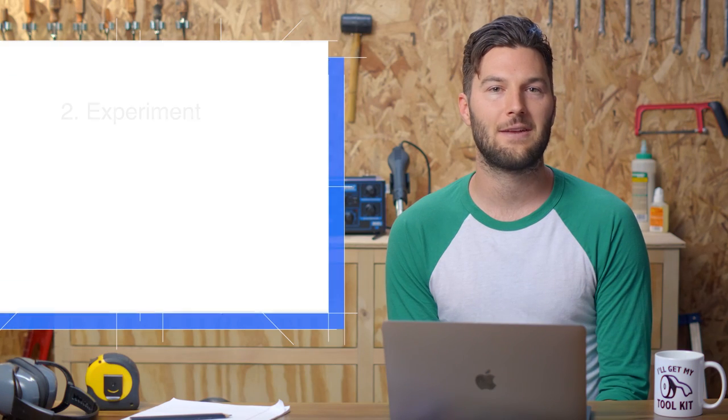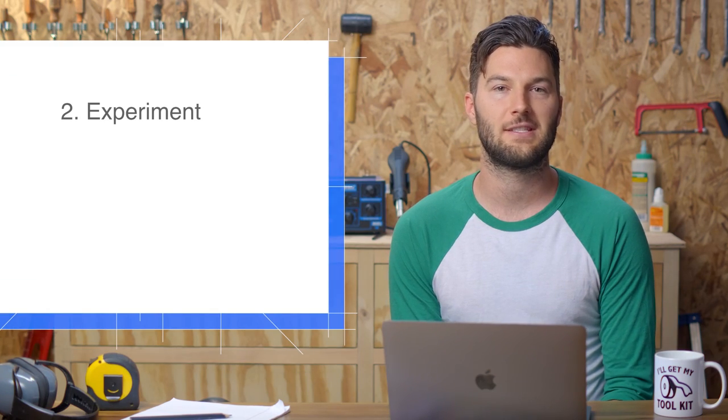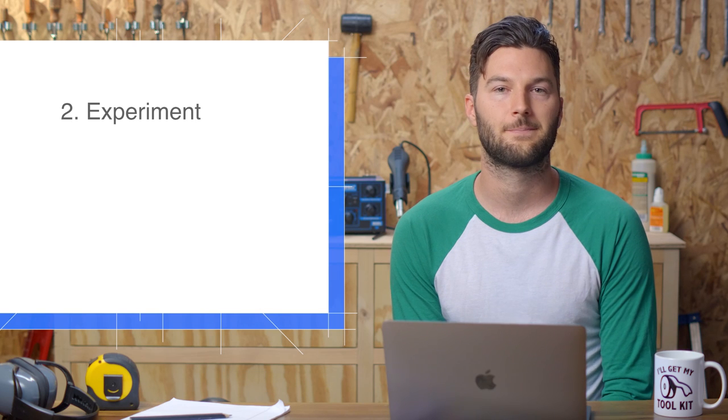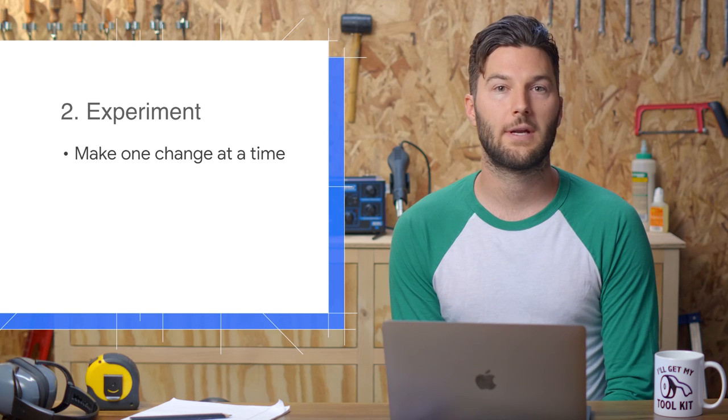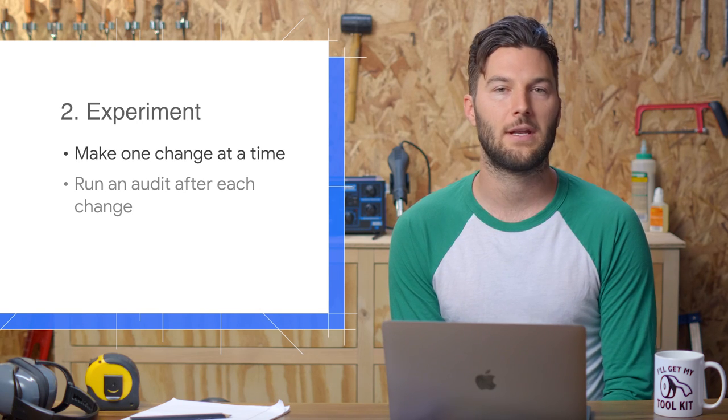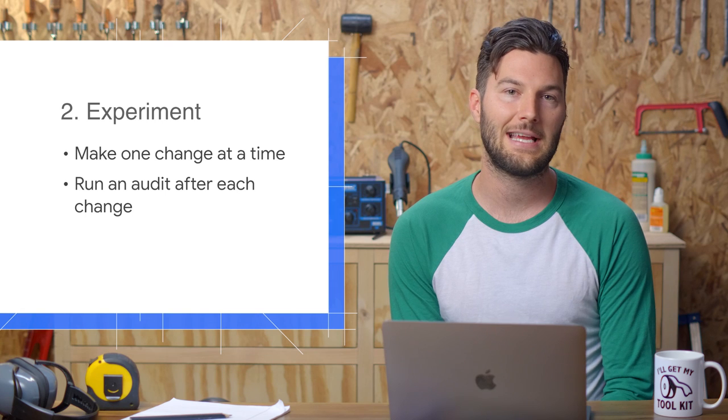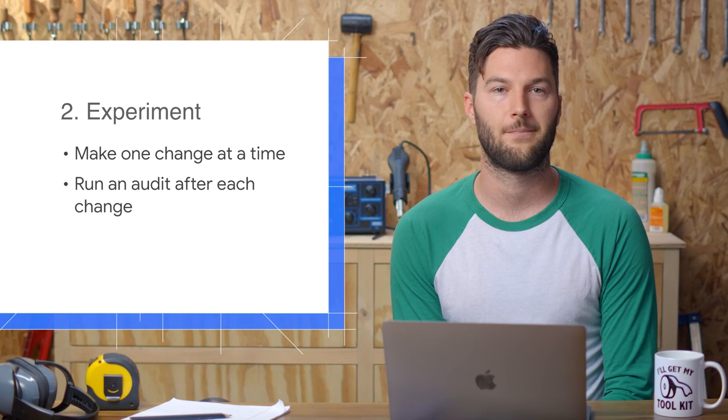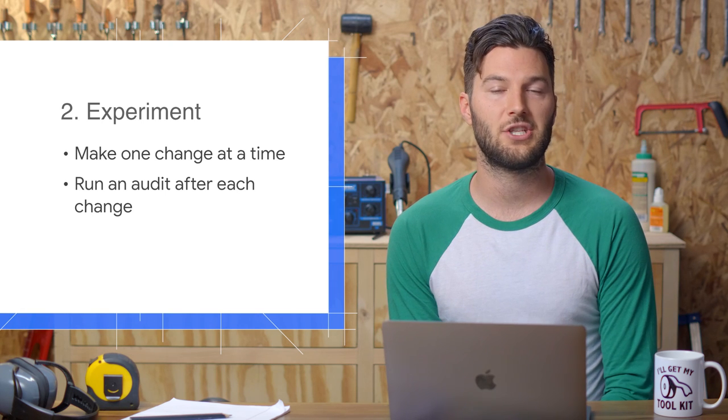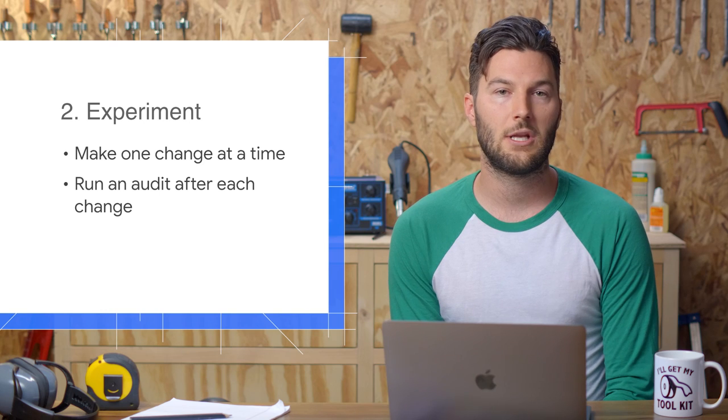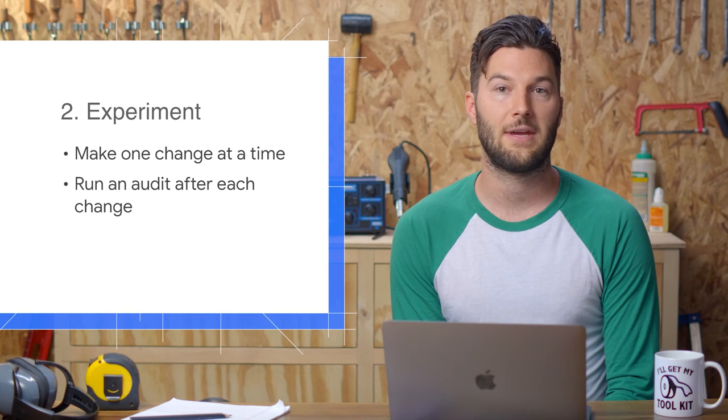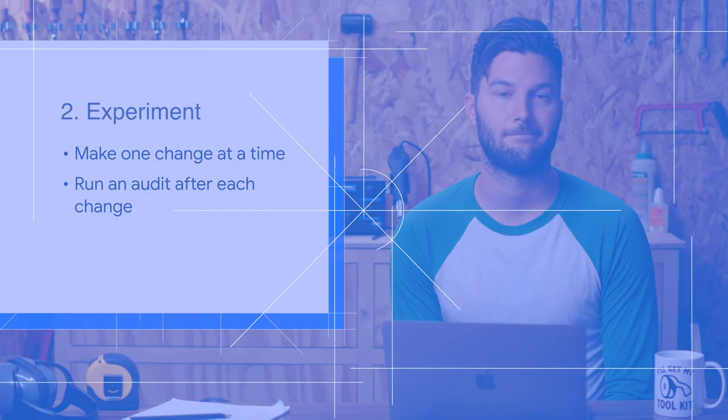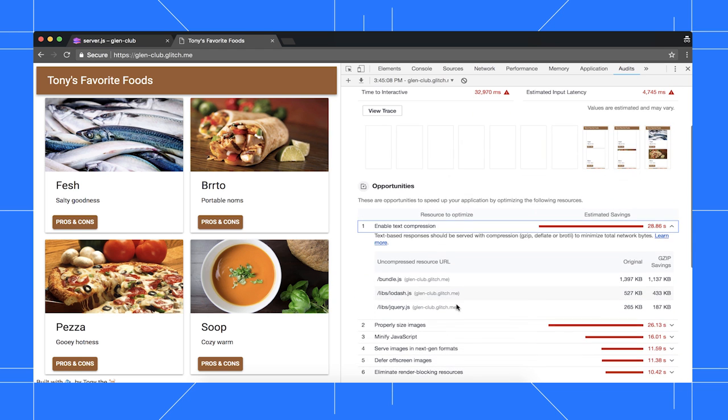Now that we have a baseline, we can start experimenting with changes that will hopefully speed up the page. We're going to make one change at a time, and then run an audit in order to measure how that isolated change affects performance. If we made multiple changes and then ran an audit, we wouldn't be sure about how each change affects the page. Our report says that enabling text compression is the biggest opportunity, so let's start with that.